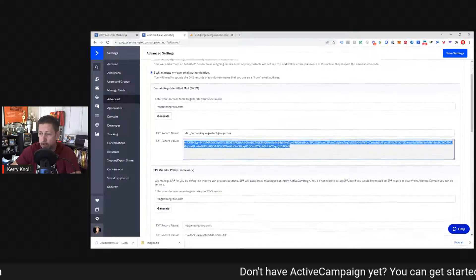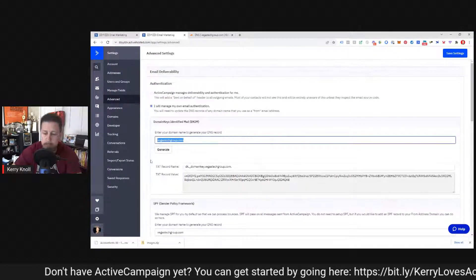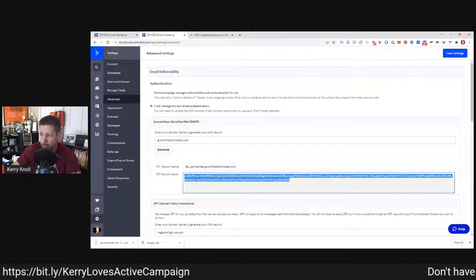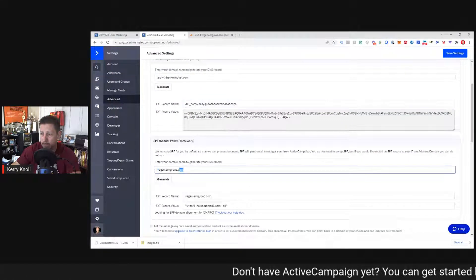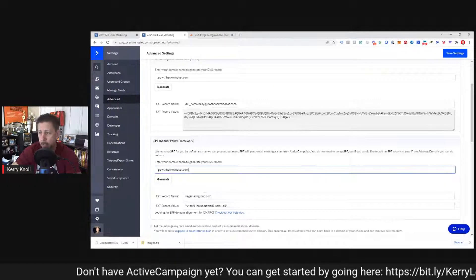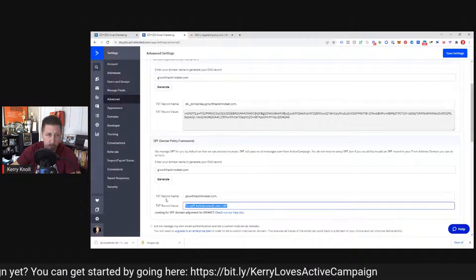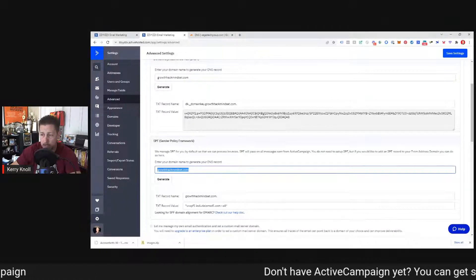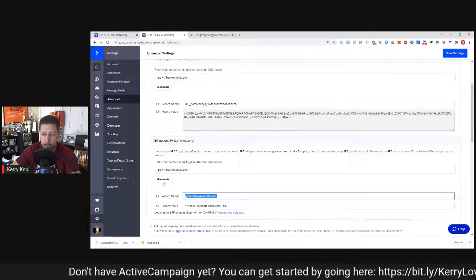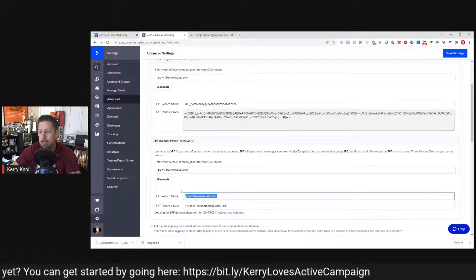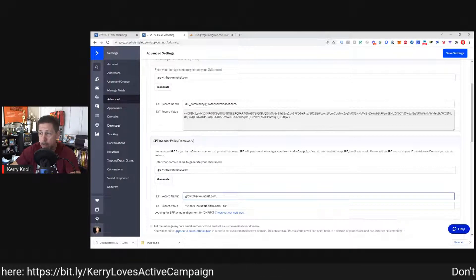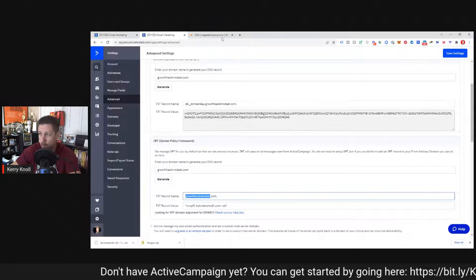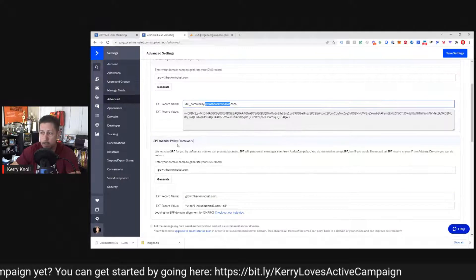These two records are easy enough to set up. If you have a different domain, just swap it out — for example, typing in growthhackmindset.com and hitting Generate. The actual record value stays the same; only the record name changes slightly. So it doesn't matter if you want to send from more than one domain within your ActiveCampaign account. You can set up all the domains — just click Generate, note the name change, and create new TXT records for each additional domain, swapping out the domain name in both the record name and value fields.